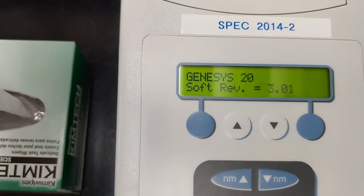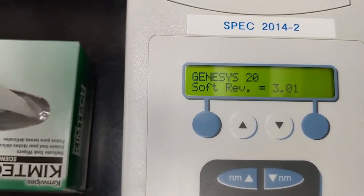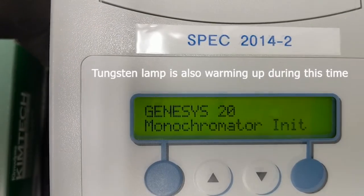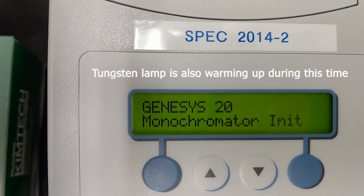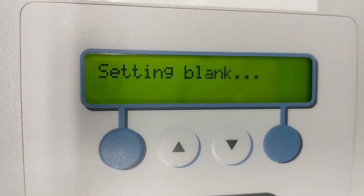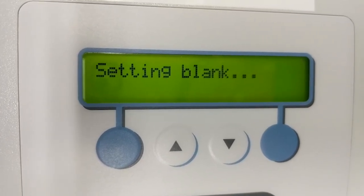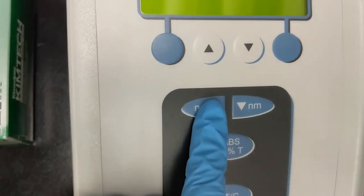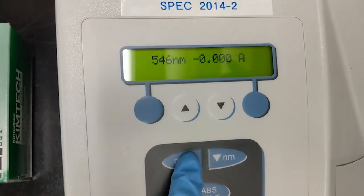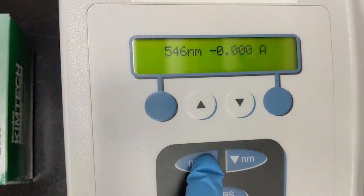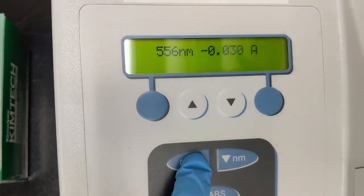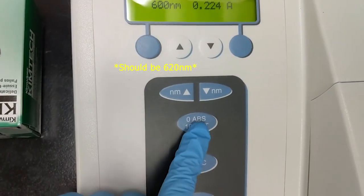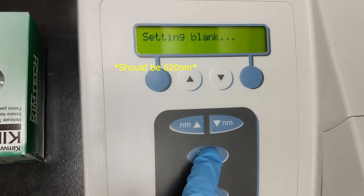The spectrophotometer is turned on to warm up. The display on the instrument shows the various initialization steps. After initialization has completed, the desired wavelength is selected by pressing the up and/or down nanometer buttons. Then the absorbance, or transmittance, is zeroed.